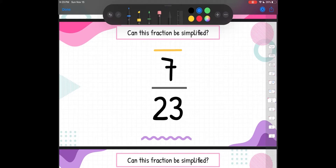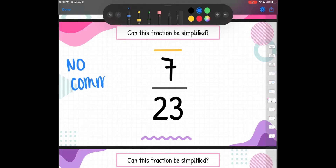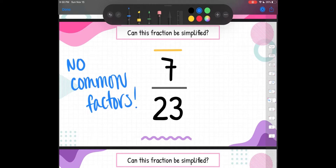Let's look at the next one — can this fraction be simplified? We're thinking about do they share common factors, can they both be divided by the same number. 7 is prime, so 7 can only be divided by 1 and 7. Now I need to think about can 23 be divided by 7? Well, 23 is not a multiple of 7 — I will never skip count by 7 and reach 23 — so they share no common factors. Our numerator is prime and our denominator is not a multiple of the numerator, so this fraction cannot be simplified. It is already in simplest form.